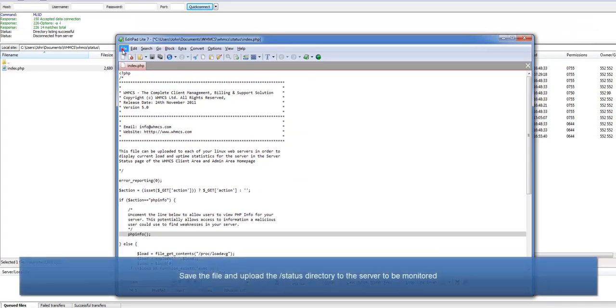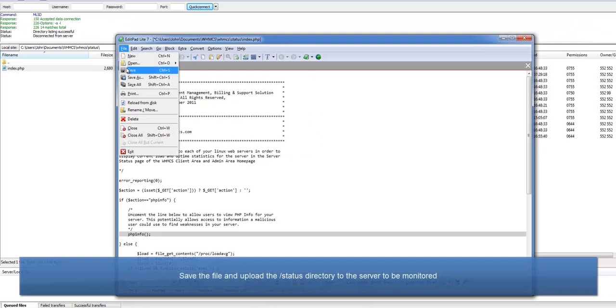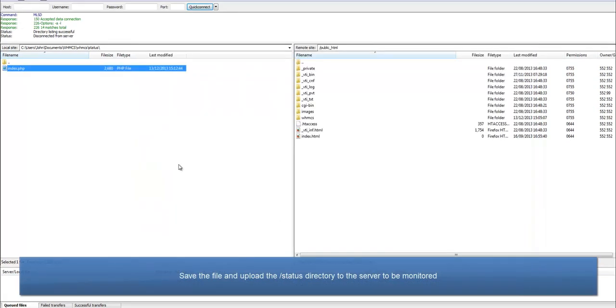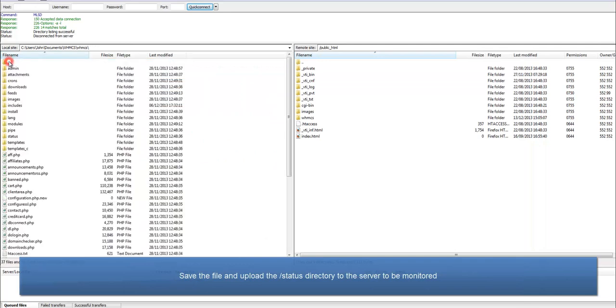Save the file and upload the status directory to the server to be monitored. You can upload it anywhere you like as long as it's publicly accessible.